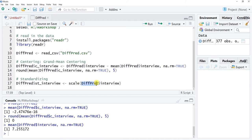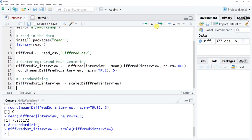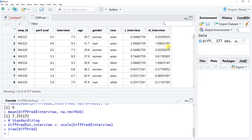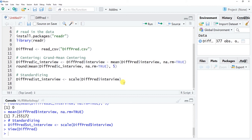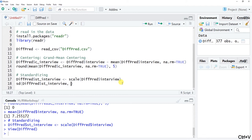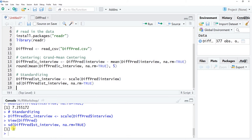Here diff_pred is the data frame, interview is the variable being standardized, and st_interview is our new standardized variable. Click Run and take a peek — we now have another new variable. Zero will be the mean because all values are now z-scores. Let's verify by running the standard deviation using the sd() function from base R on the new standardized variable, with na.rm = TRUE.